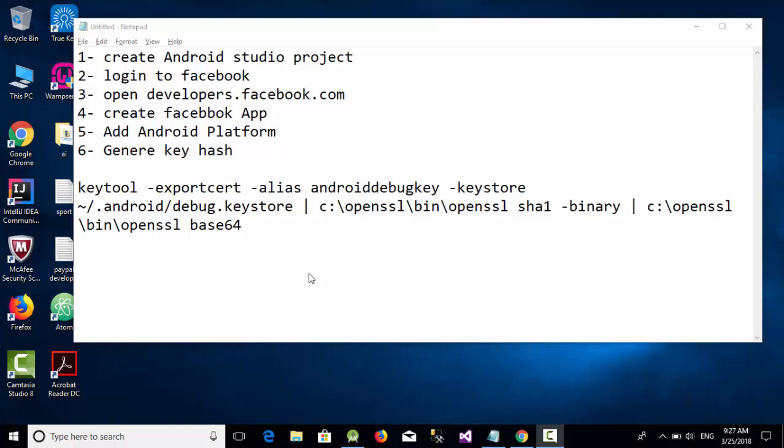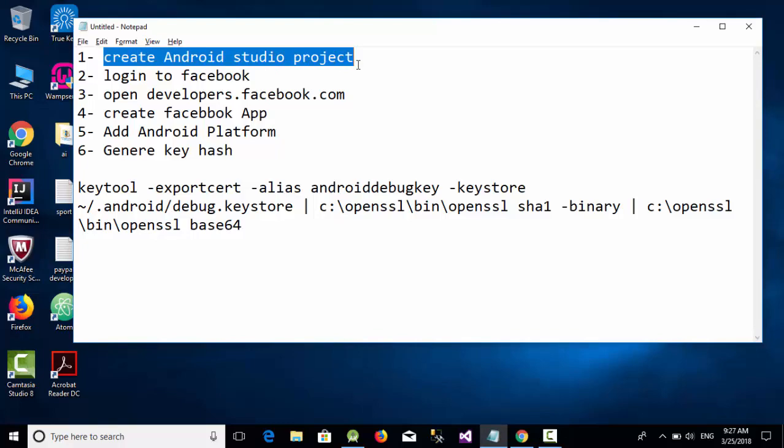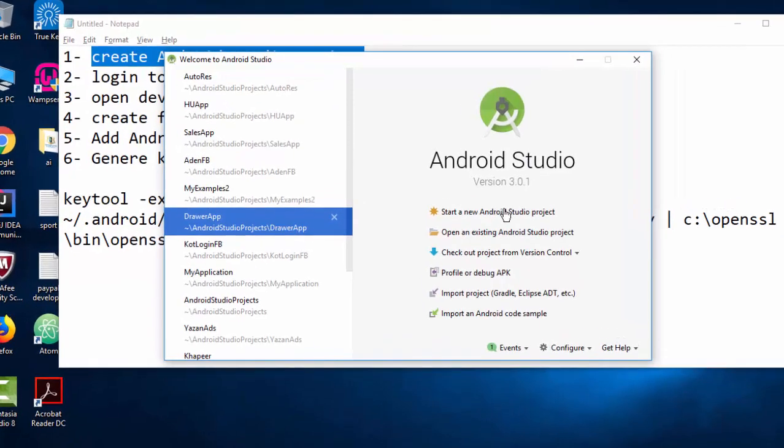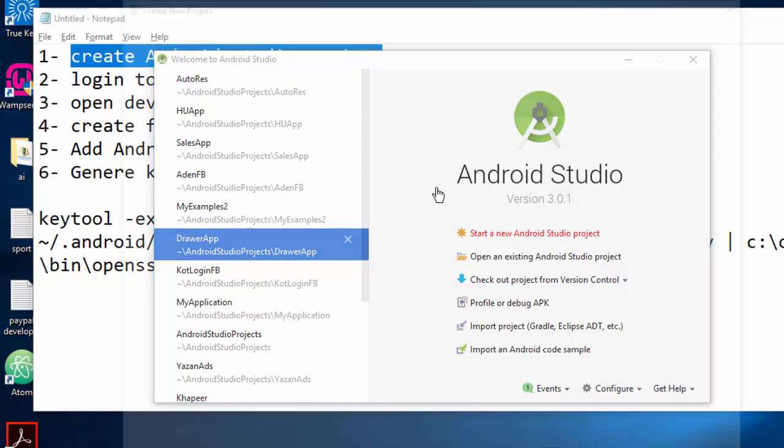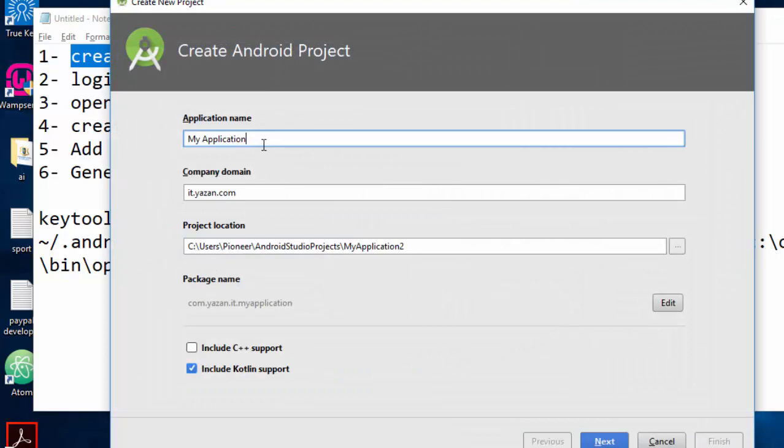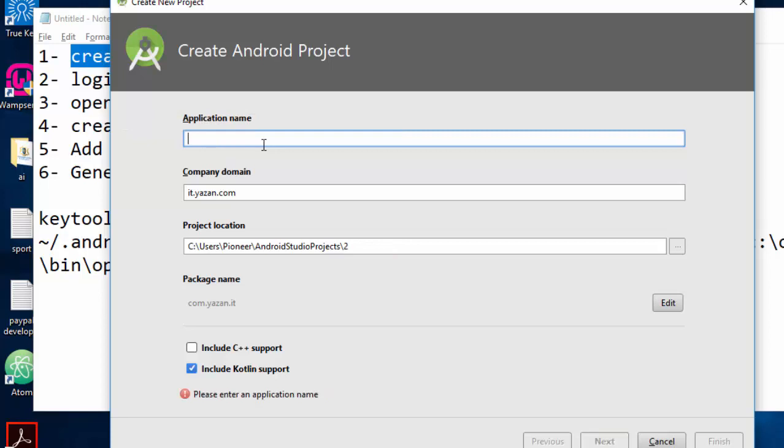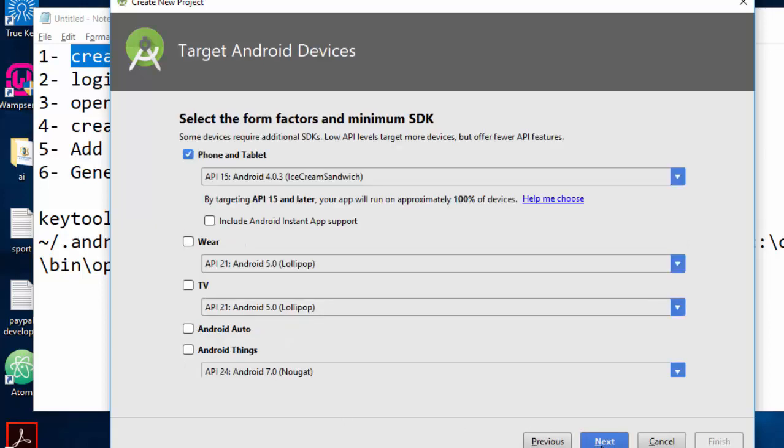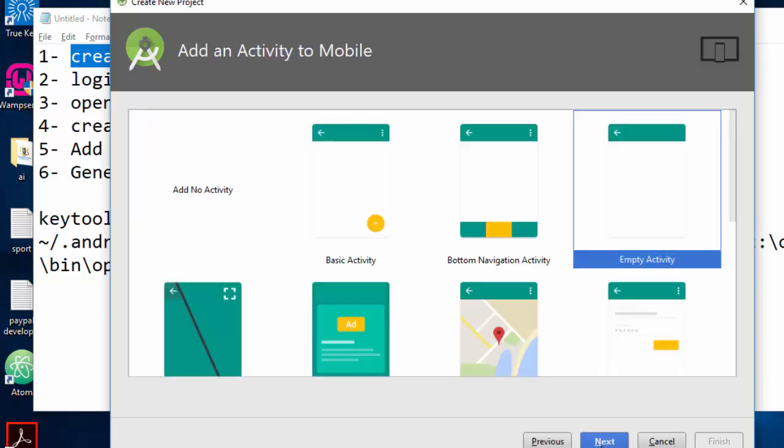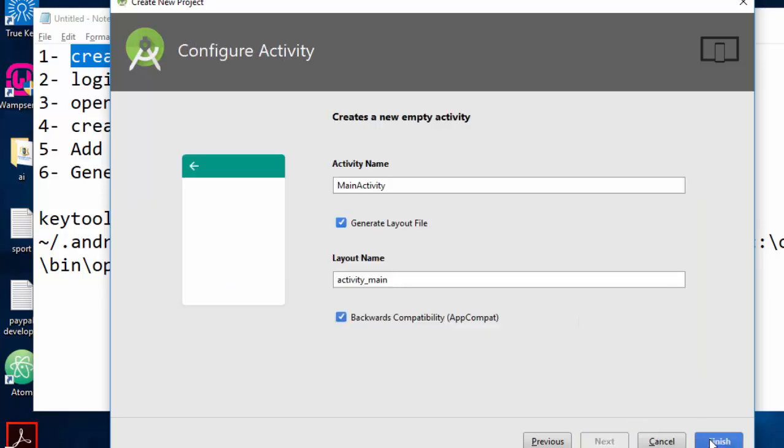At first you should create an Android Studio project. Let's go to Android Studio, start a new Android Studio project, and let's call this project AdventIT Weekly. I'm going to change the domain, for example, to weekly.advenit.com. Click on next, next, next, and finish. So this is the first step: create an Android Studio project.